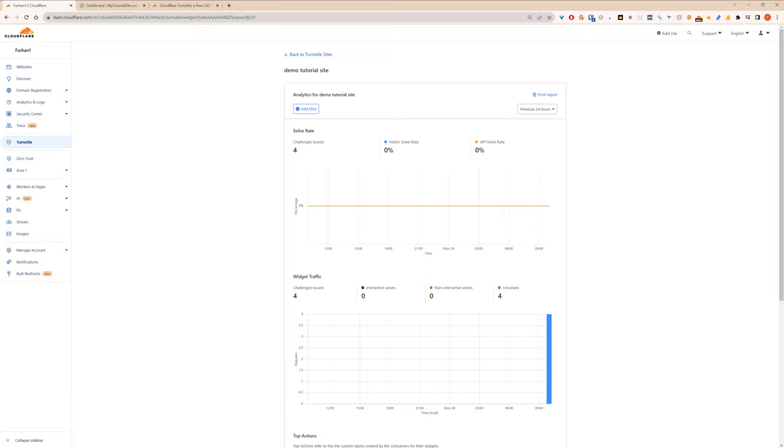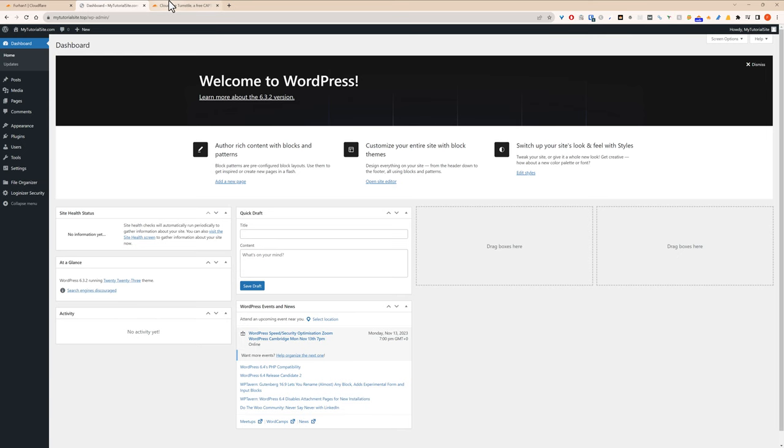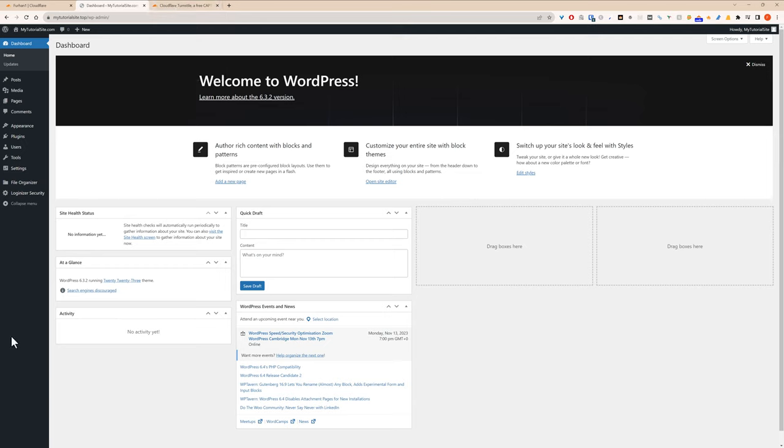So yeah, that's that quick demo, about five minutes, very easy to install, highly recommended. Of course, try it first, try the variations in the Cloudflare settings, see what works best for you. Hope you find it useful. See you in the next one. Bye.